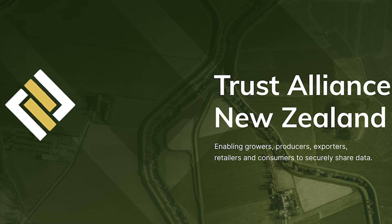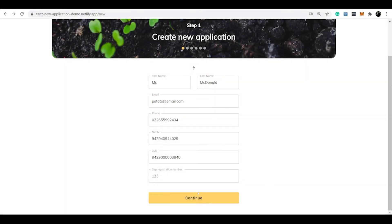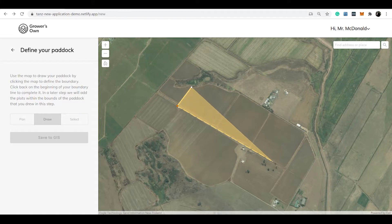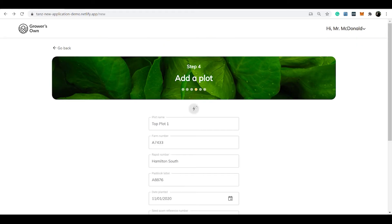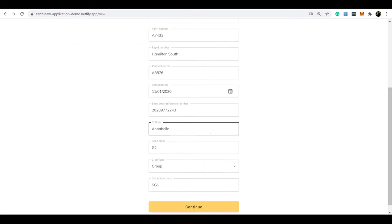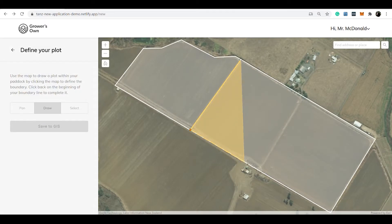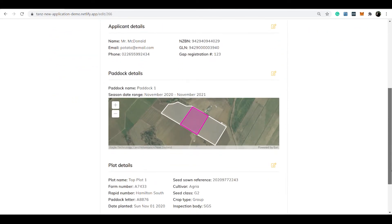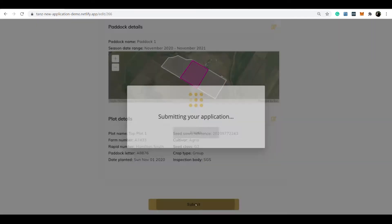This is the integration for the paddock and seed application and the levy collection. First, create your application and using geospatial identification by your farmer or grower app, define your paddock and prove your location. Then define your individual plot and your seed or cultivar, and confirm and submit your application to Potatoes New Zealand for approval.